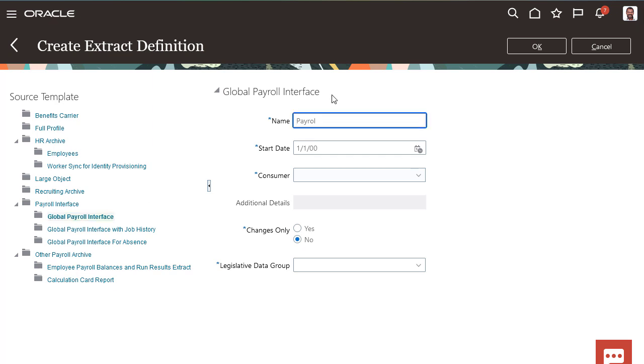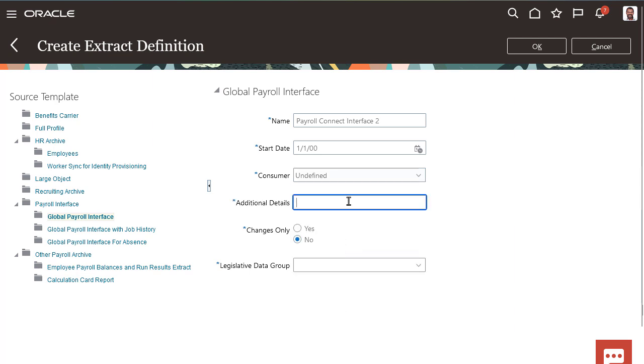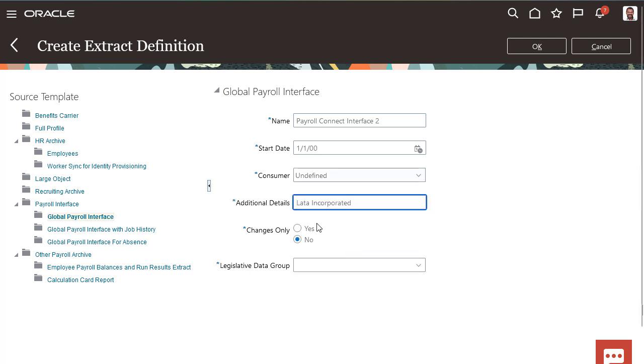The name you give the new payroll interface will also be the name of the process or flow you'll submit when you start extracting data. The Consumer List displays our current payroll processing partners. You can select one of these or select Undefined and then enter the payroll partner's name in the Additional Details field.